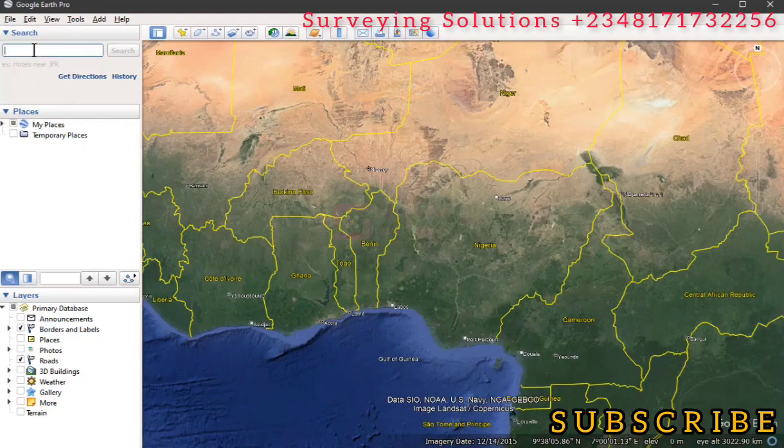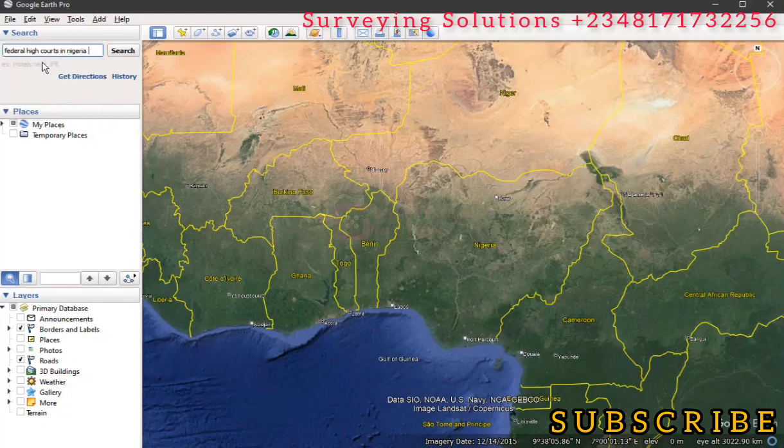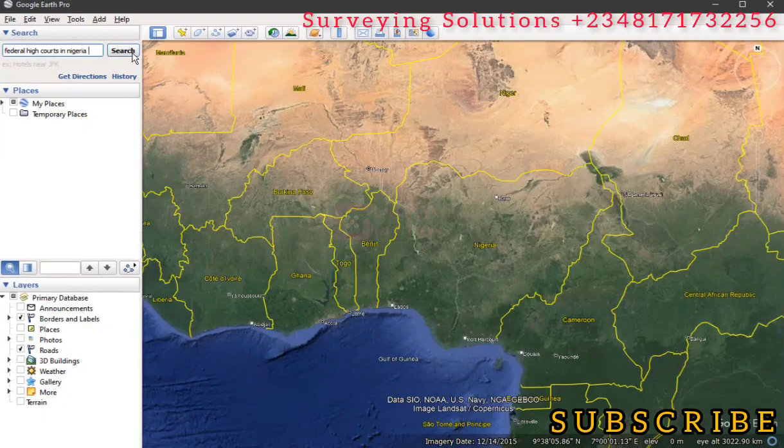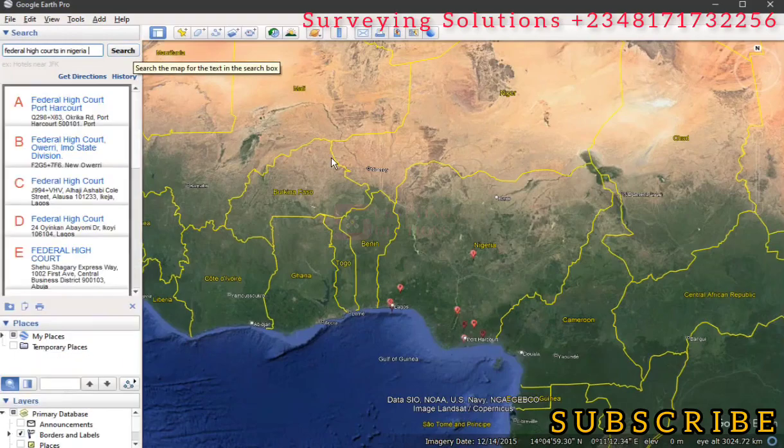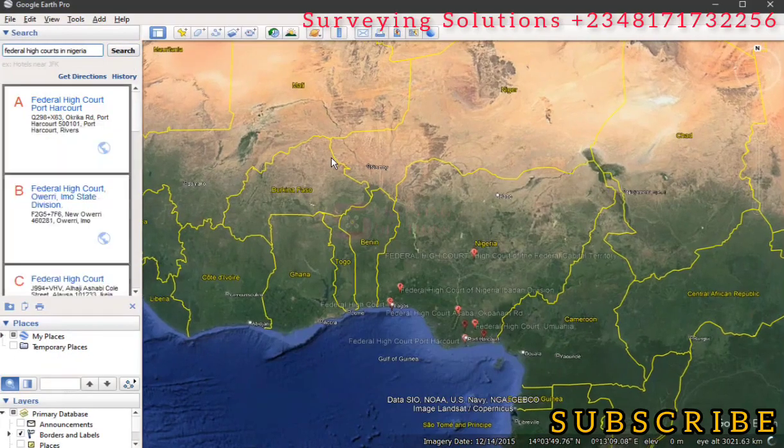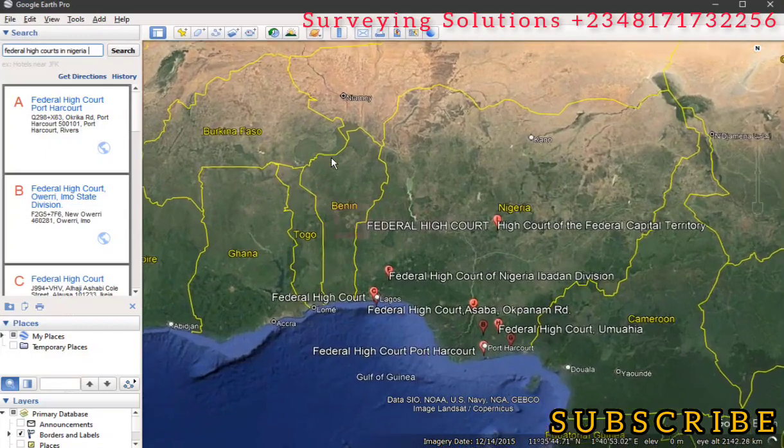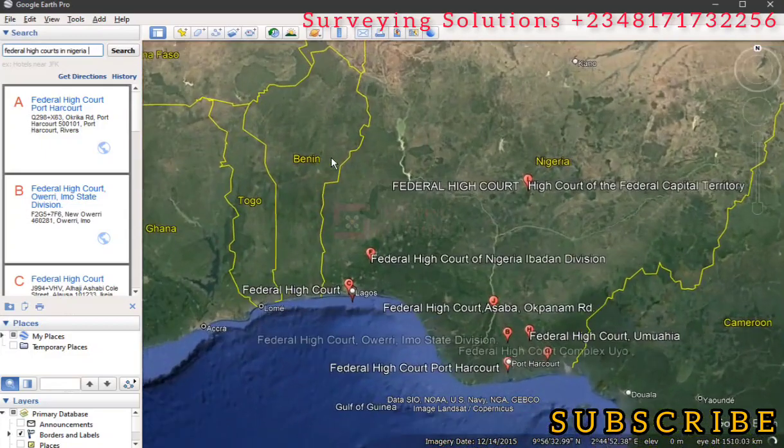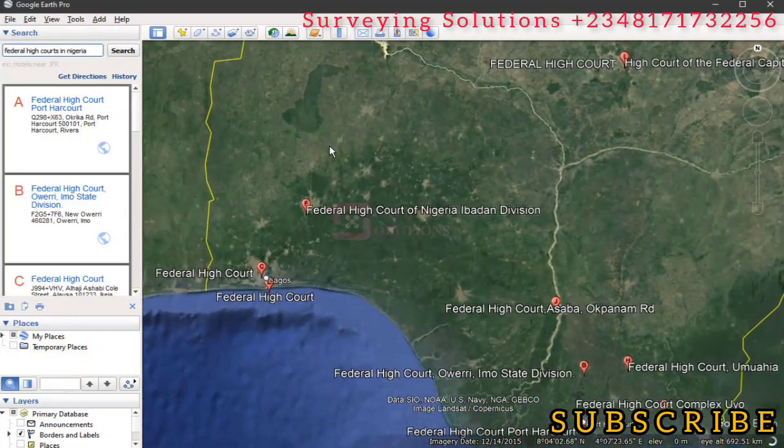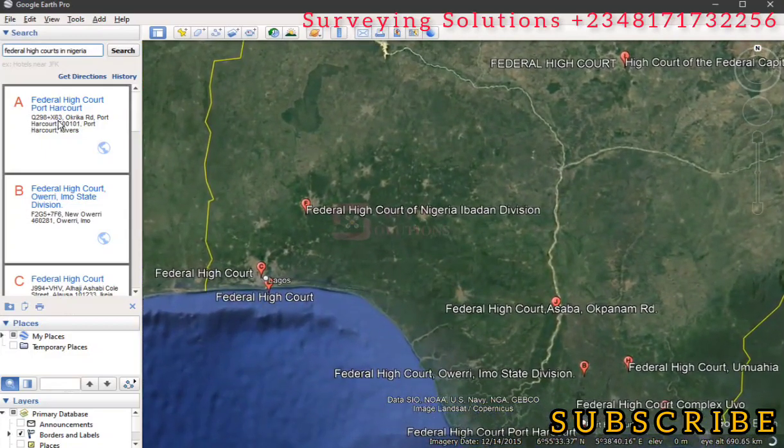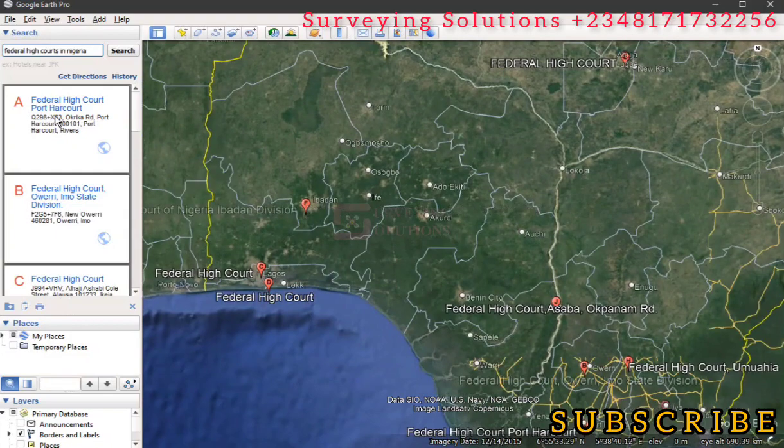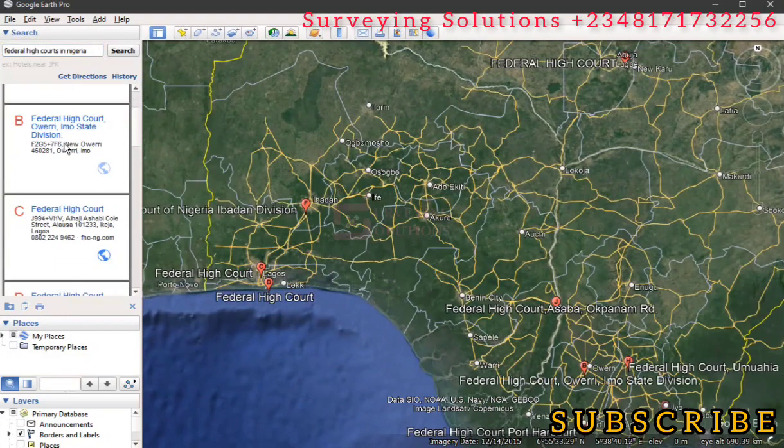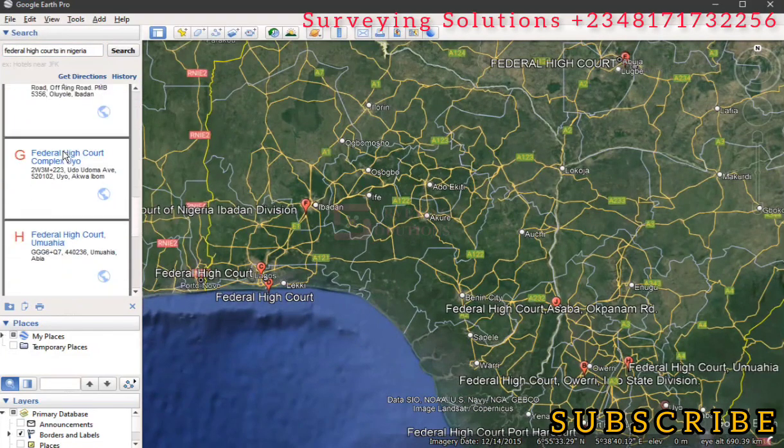We are going to search for a public place. Let's say Federal High Courts in Nigeria. So we are going to use that as our query, searching for the Federal High Court in Nigeria, and then we click on search. If you're coming to the channel for the first time, you can encourage us by subscribing. And if you are a returning viewer, thanks for always checking up on us.